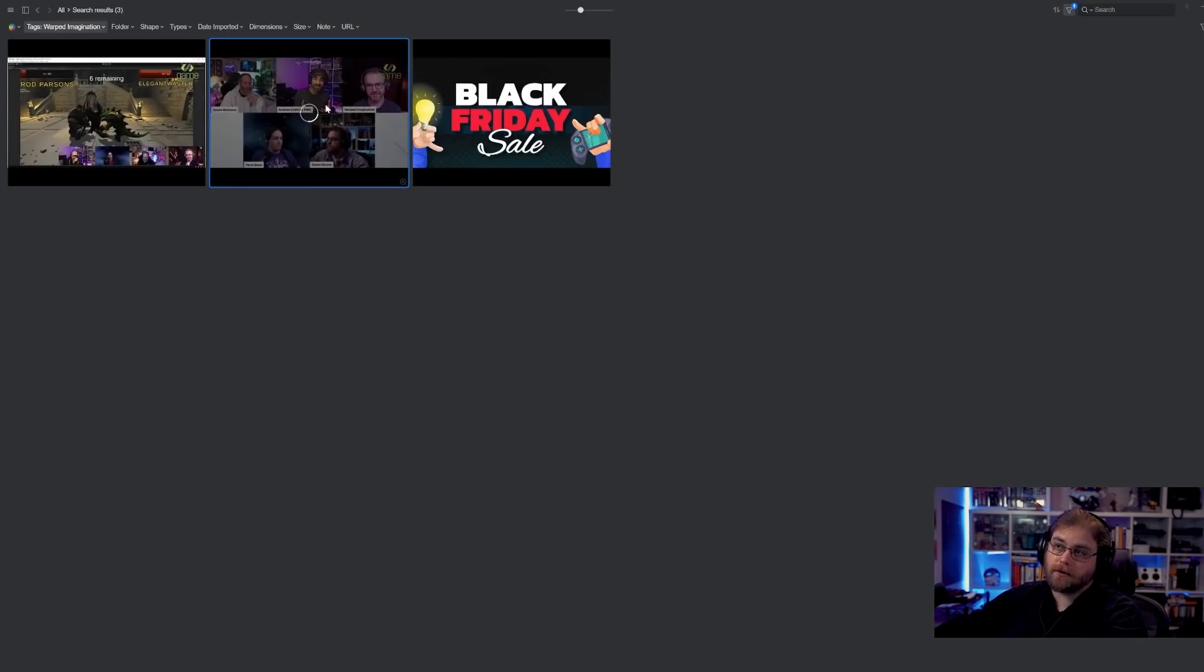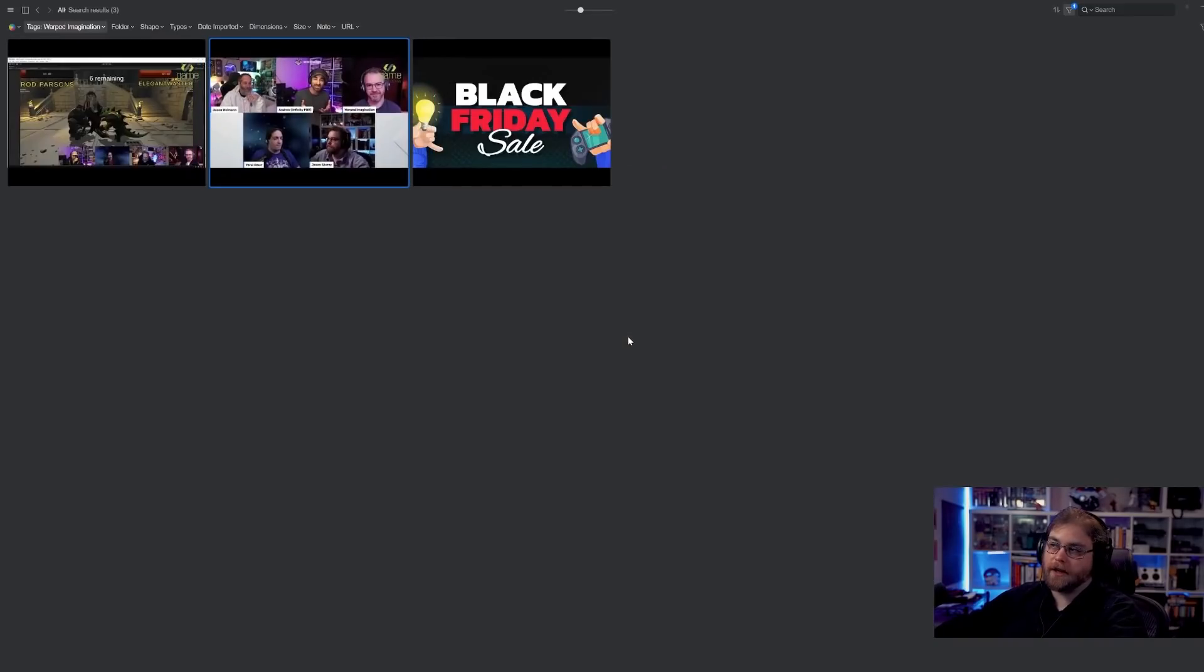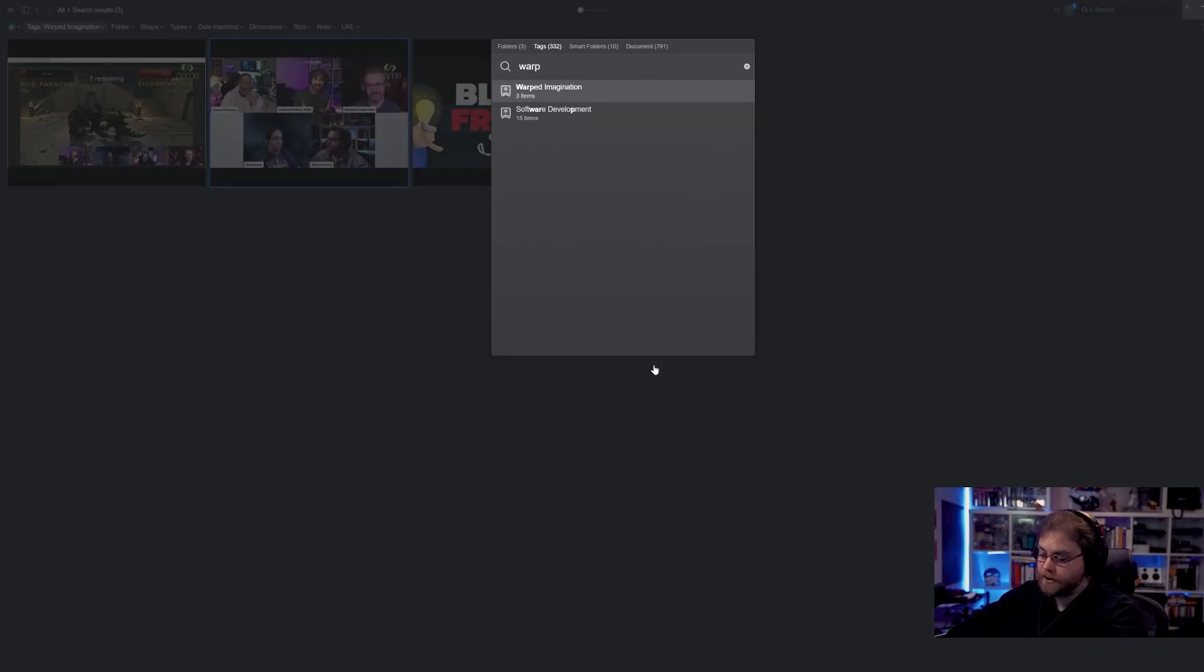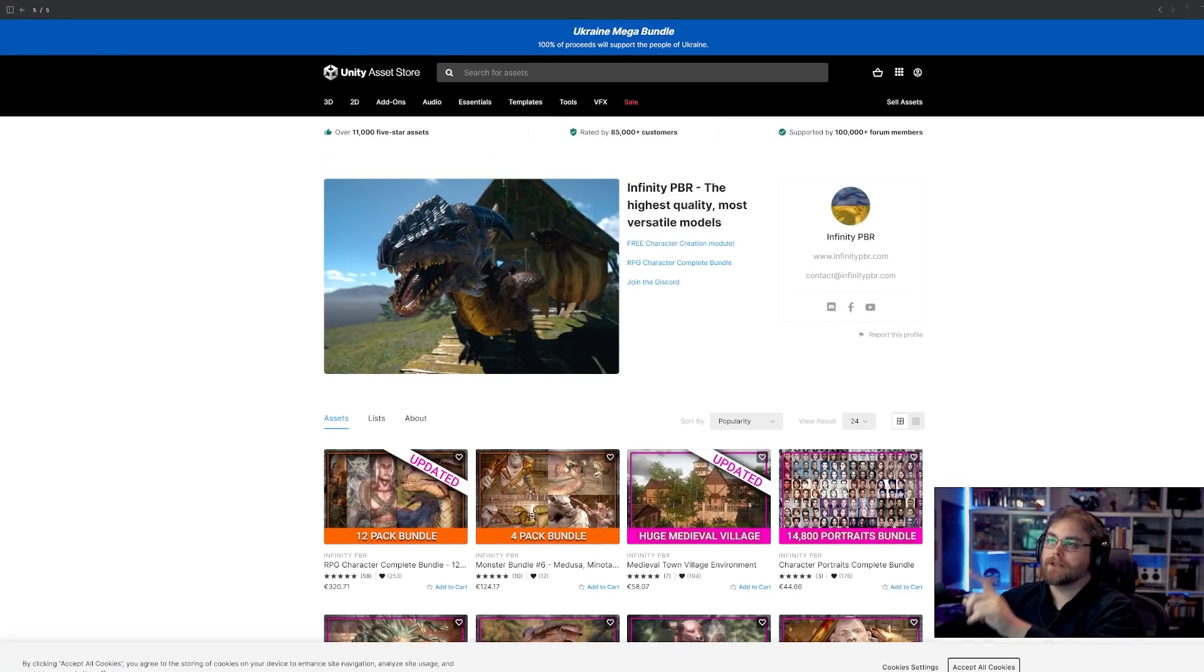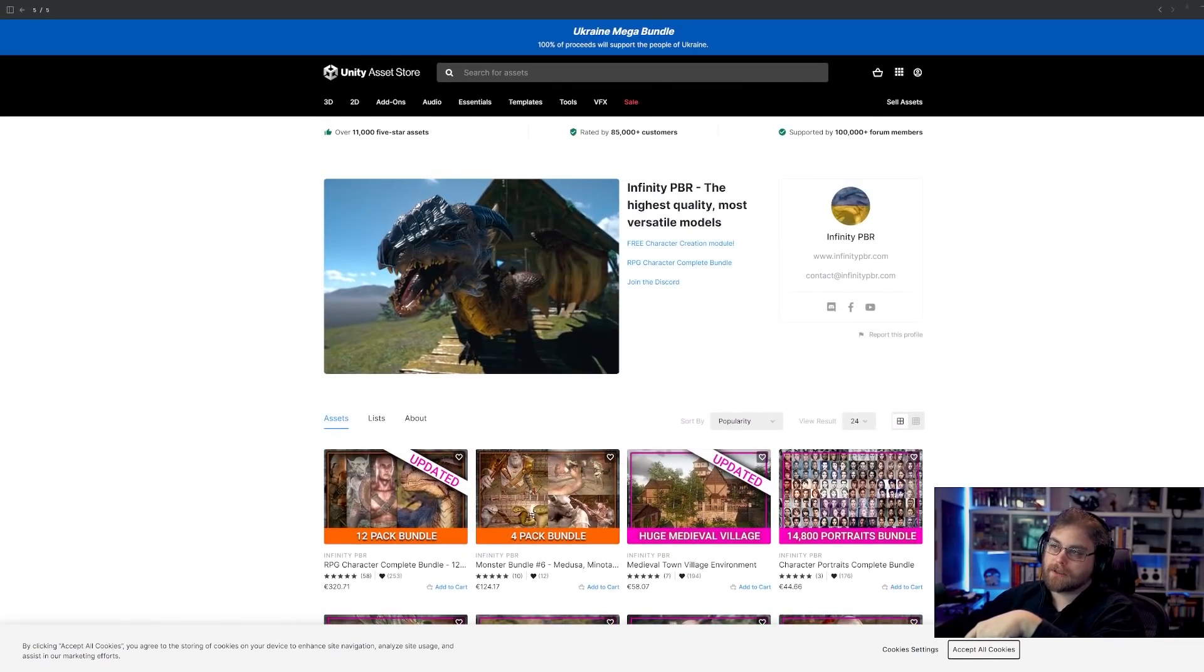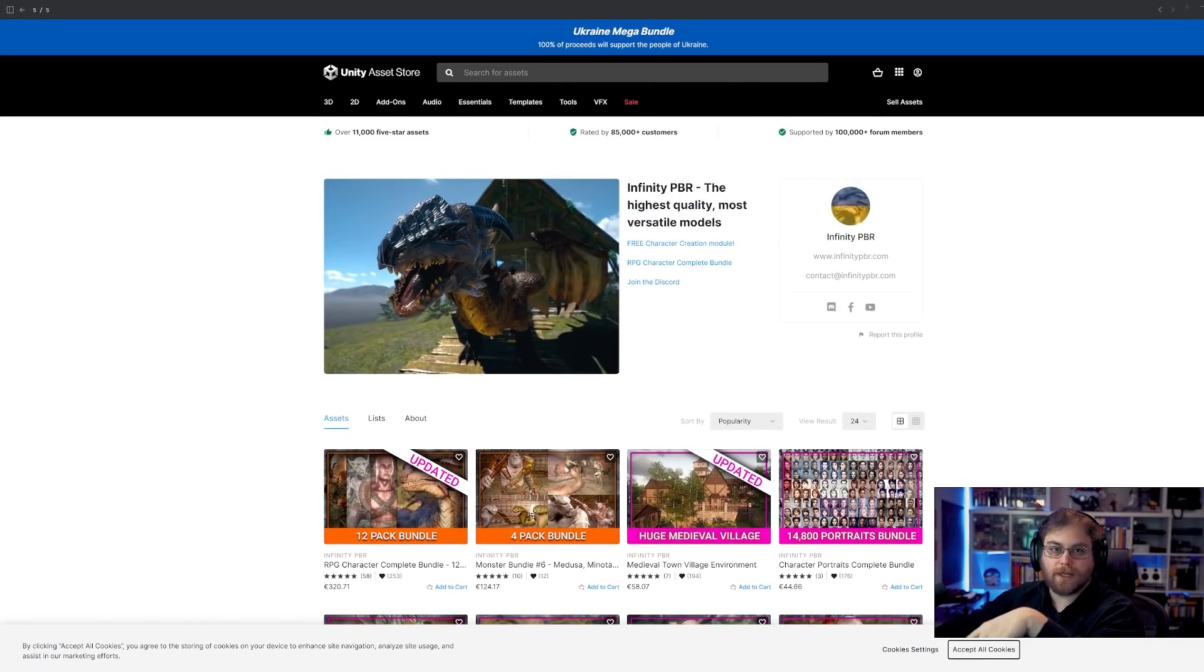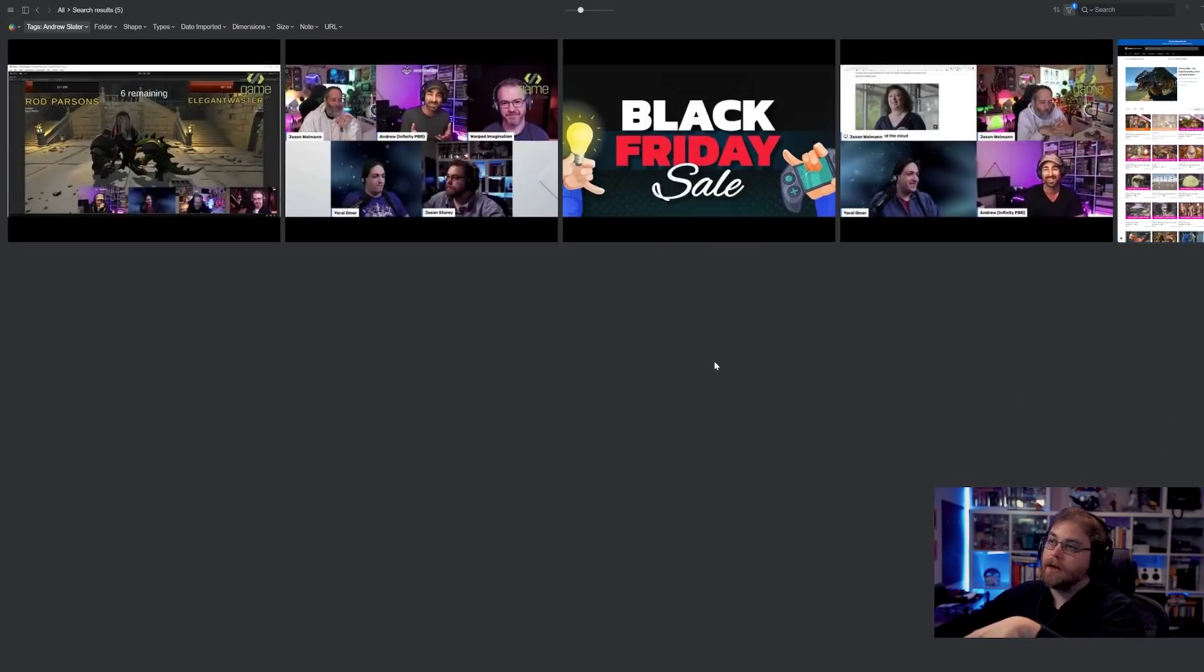Also, as well, good mention is Andrew is there. Andrew from Infinity PBR. Andrew does assets on the Asset Store. And there is his Asset Store page on the Unity Asset Store. I highly recommend you check it out. Really high quality models.